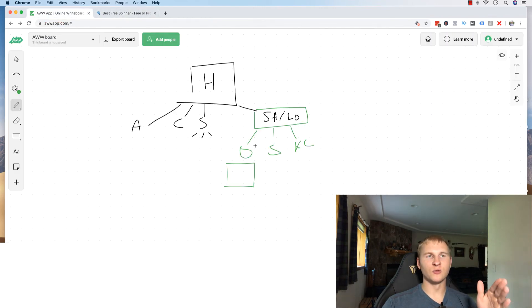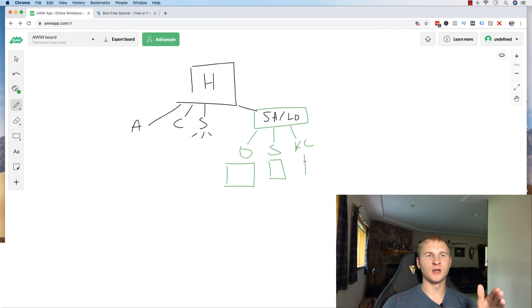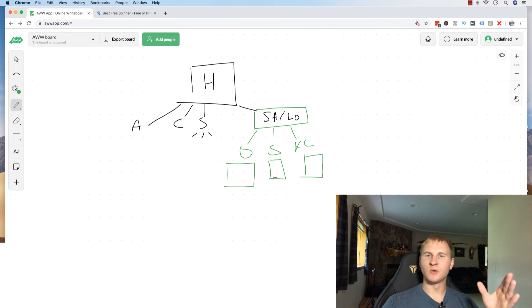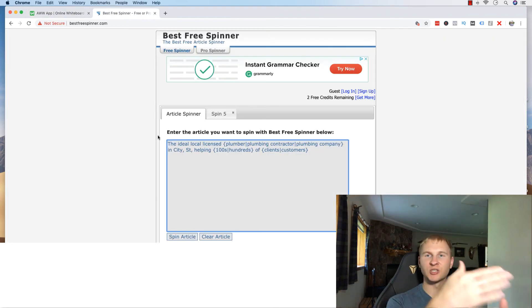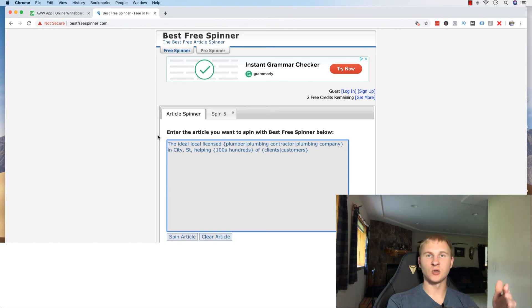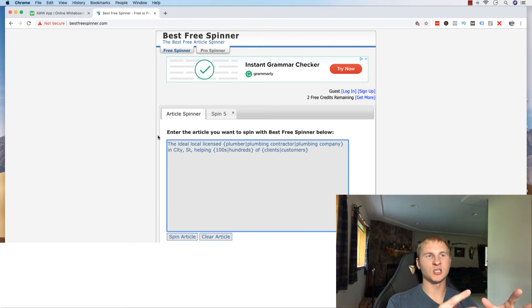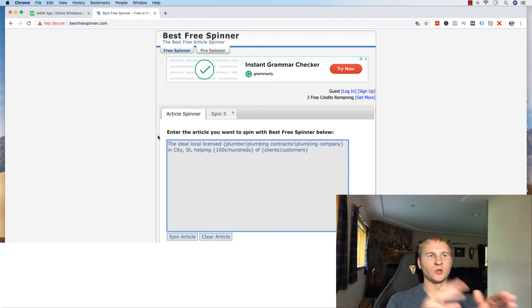Then you send it through the spinner again and you do it for Springfield. Then you do it again for Kansas City. And you just keep going and going. And the initial foundational work with this is going to take you a good amount of time. You're going to have to spend a couple hours, especially if you're writing your own article. And actually, even if you purchase an article, you're still going to go through and change up for different synonyms.